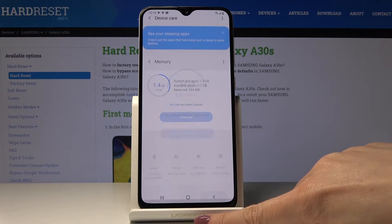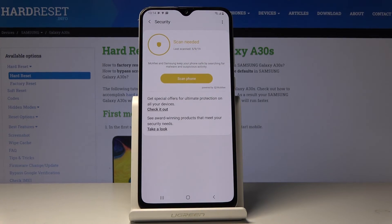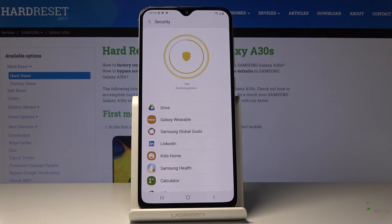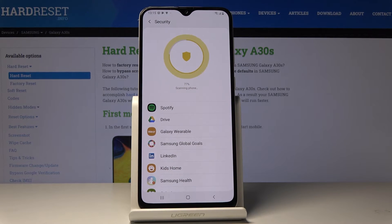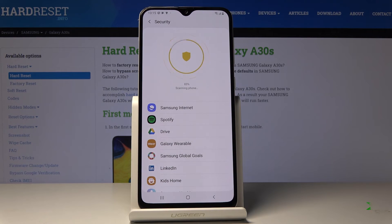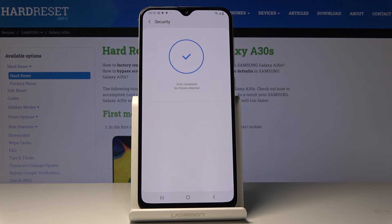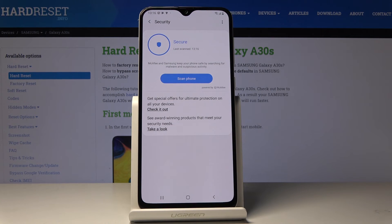Let's go back, and finally let's go to Security where we can perform a security scan. Let's detect if we have any viruses in our Samsung Galaxy A30s by tapping on Scan Phone. As you can see, the scan is complete and your device is secure.